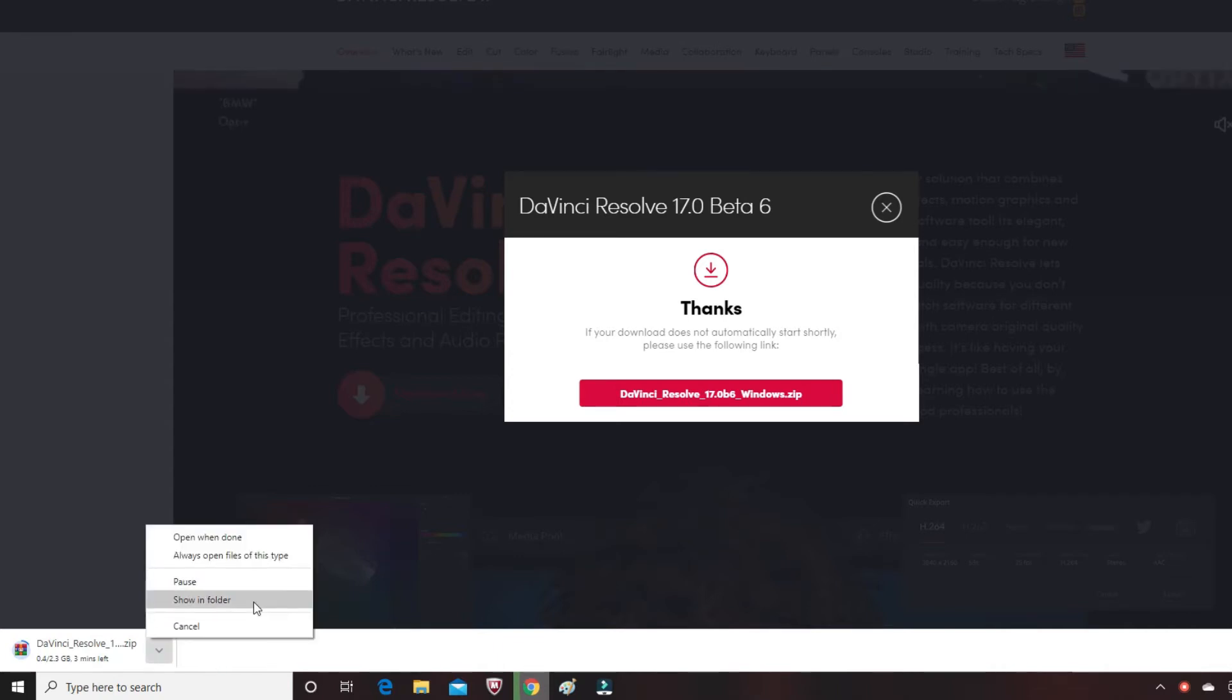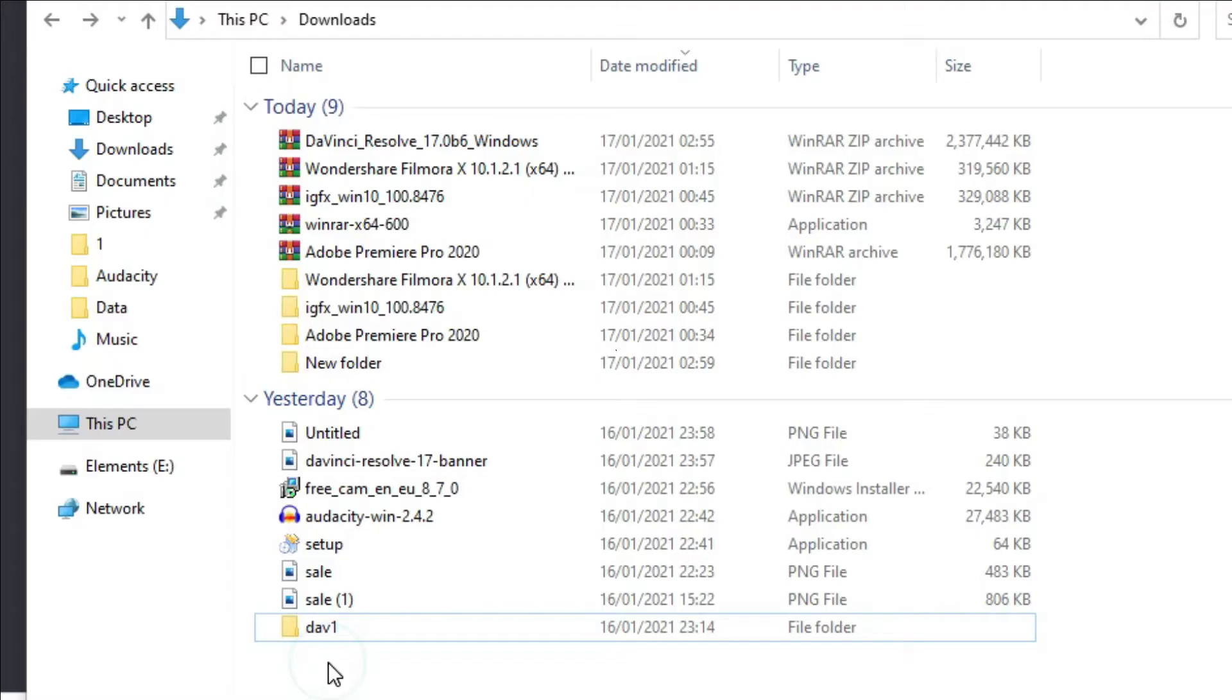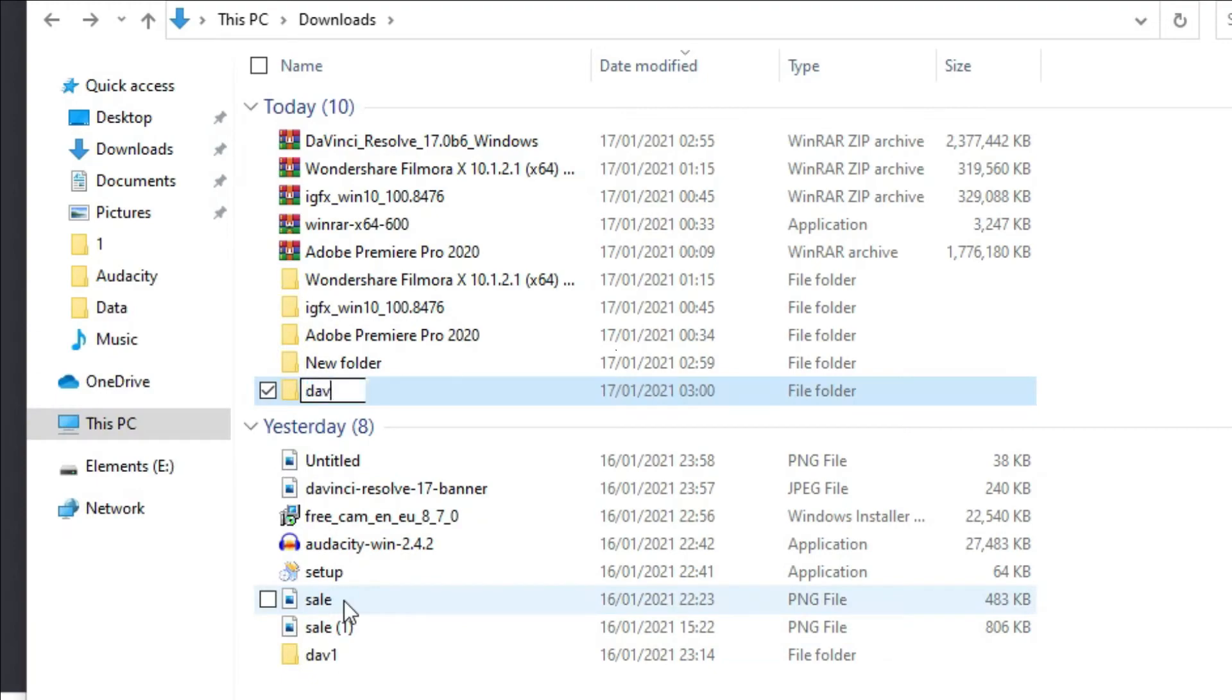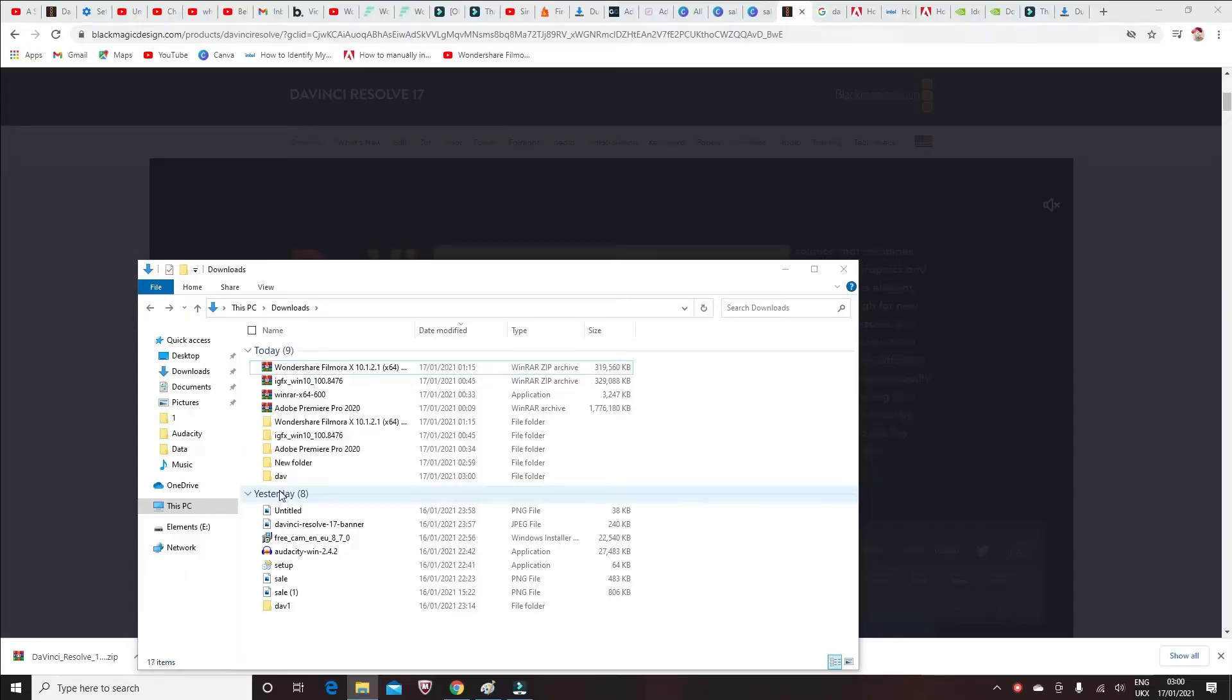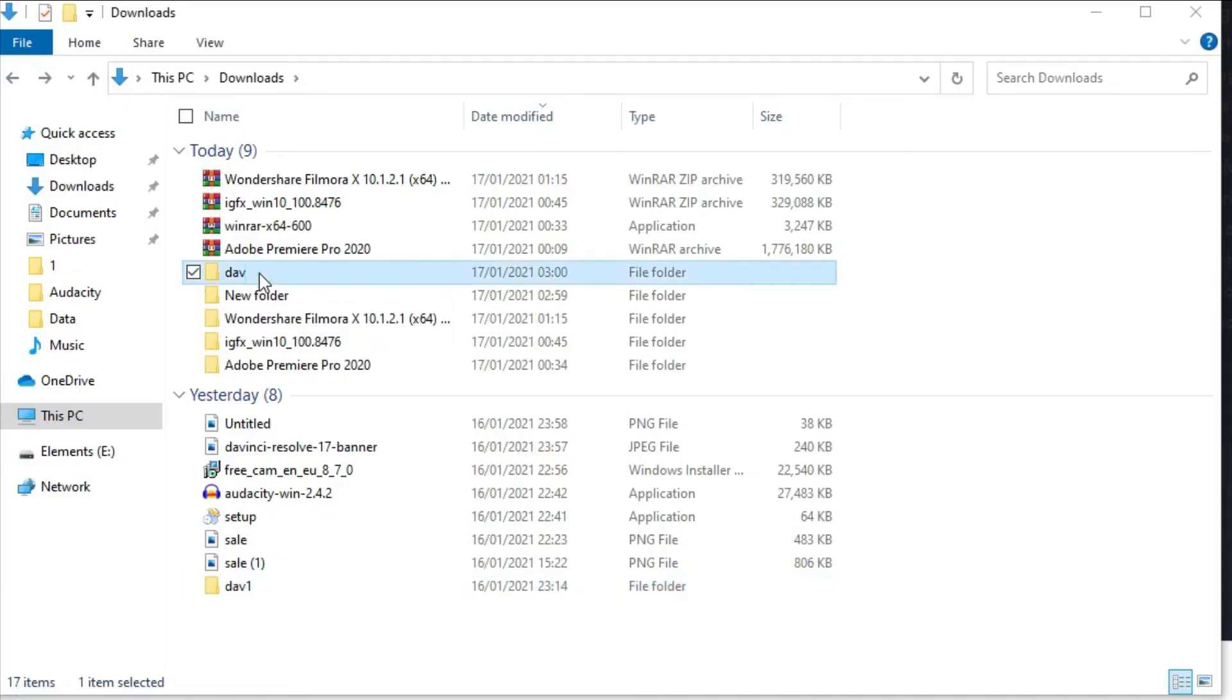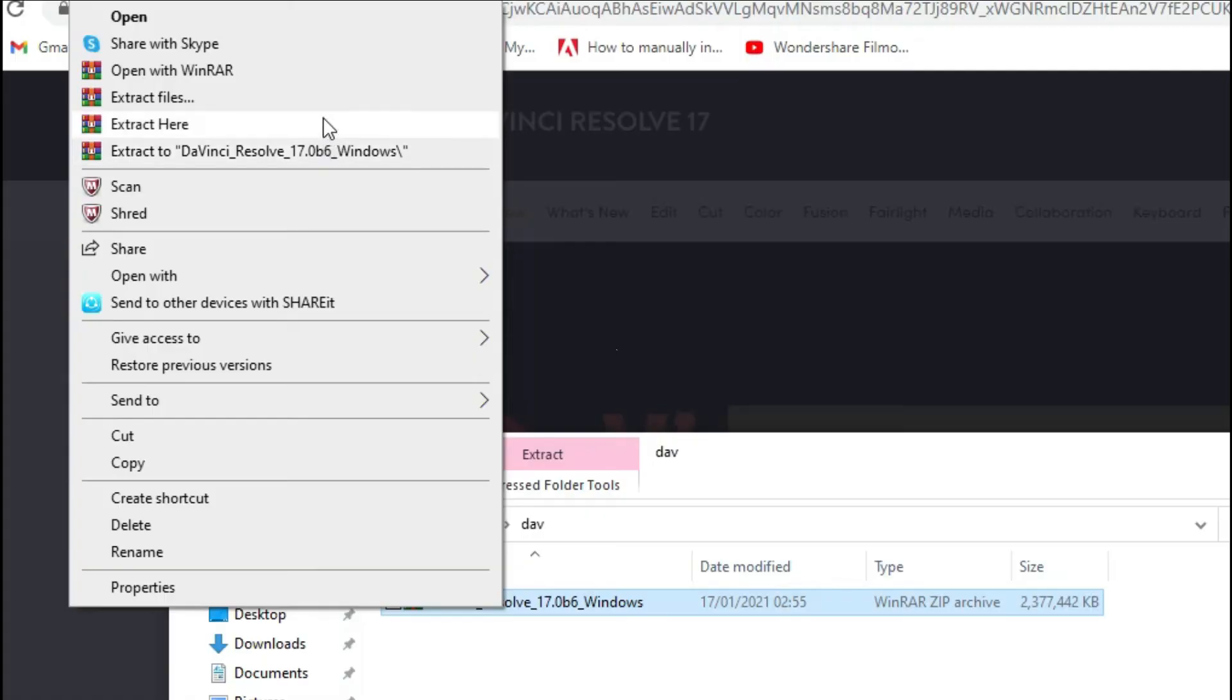Then you want to create another folder—I'll just call it 'DAV' just to be precise—and I want to bring this here. Now open it, and then in here just right-click and select 'Extract.'